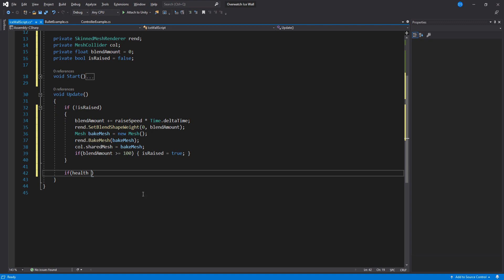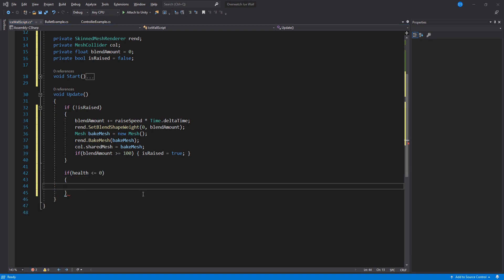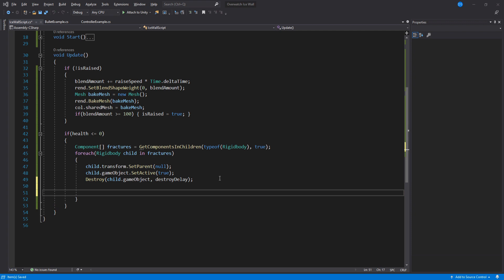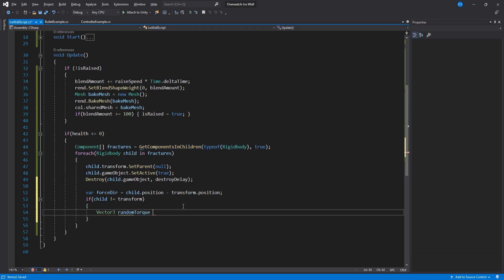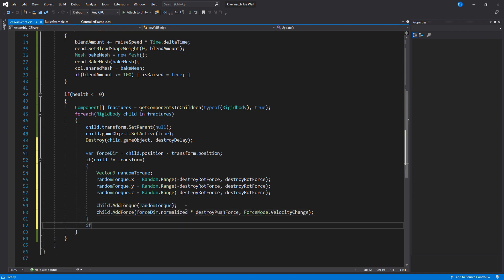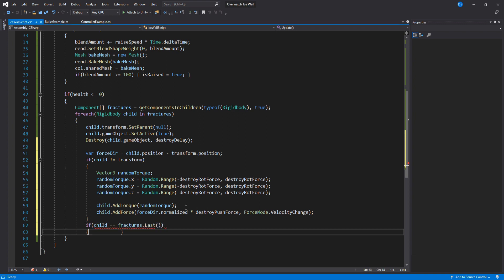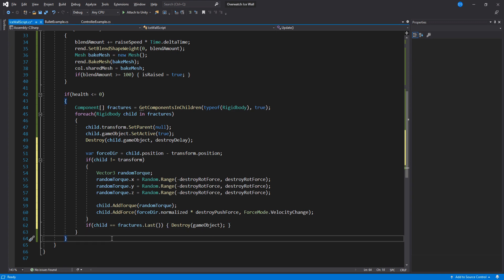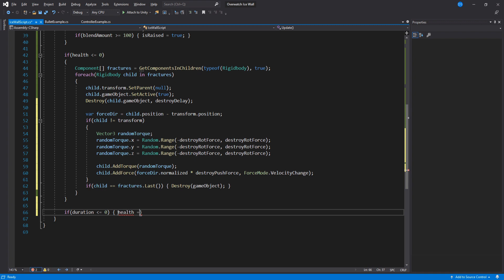Now we need to do the death animation using our fracture meshes. First we check if our health is smaller than or equal to 0, then we get all the children that contain a Rigidbody. For each child we find, we will unparent it and enable it, then destroy it using a delay so that we don't crowd our scene with fracture ice wall meshes. We give the Rigidbody some motion — create a temporary variable that holds the direction away from the ice wall, then use our destroy rotation force variable to create a random torque, and give this torque as well as the force to the Rigidbody. We check if this is the last fracture mesh to remove the ice wall game object — make sure you have System.Linq up top. Last thing is to lower the duration timer and set our health to 0 whenever the duration timer reaches 0.